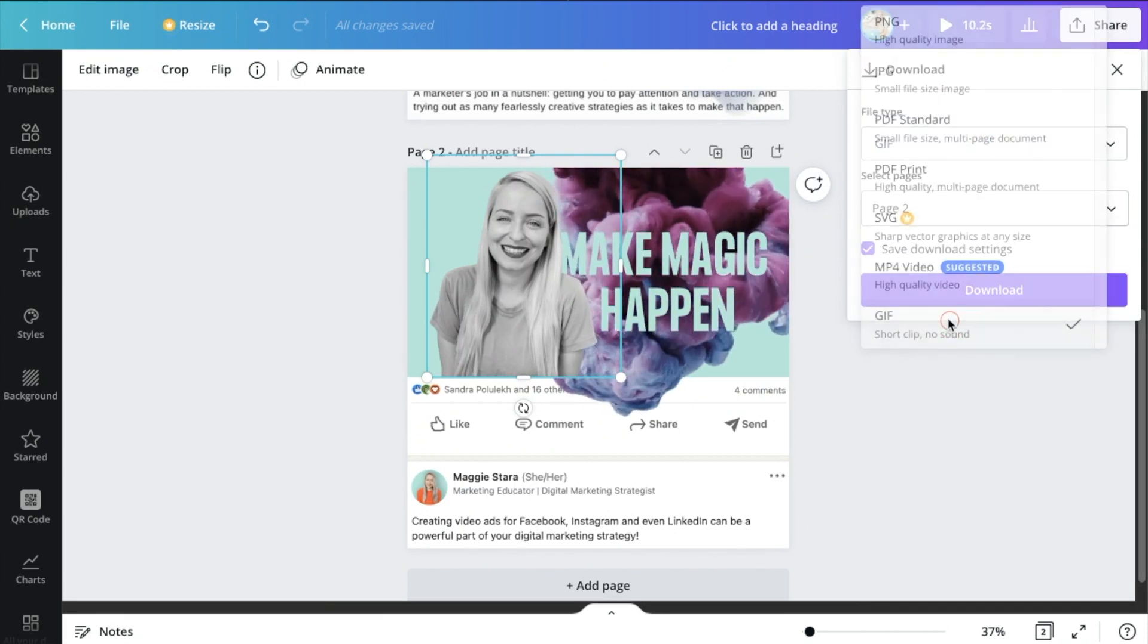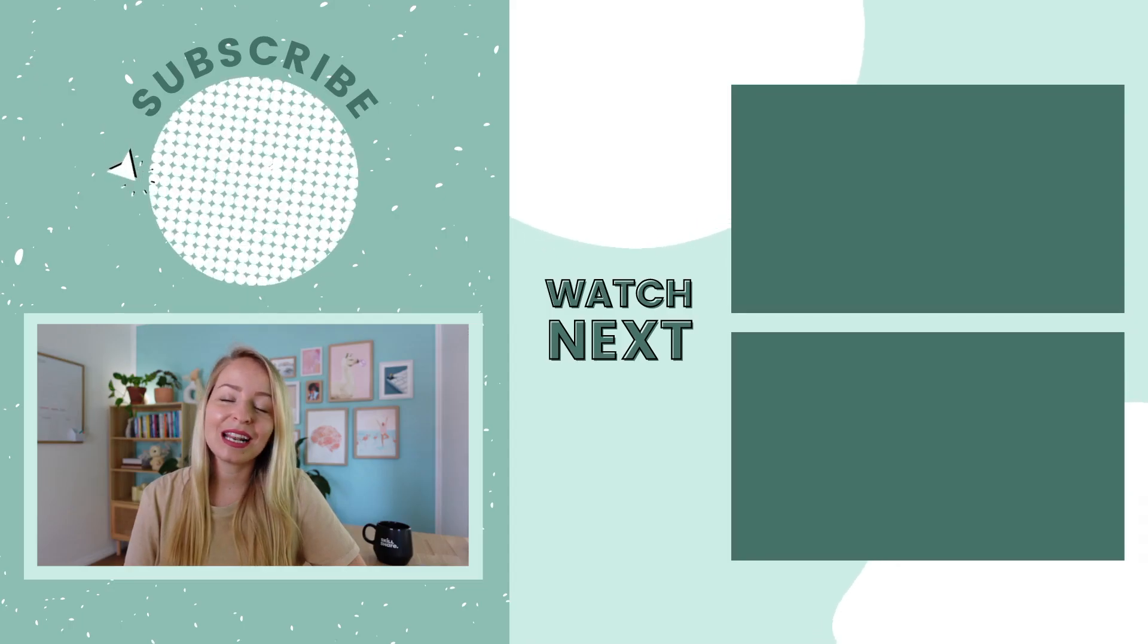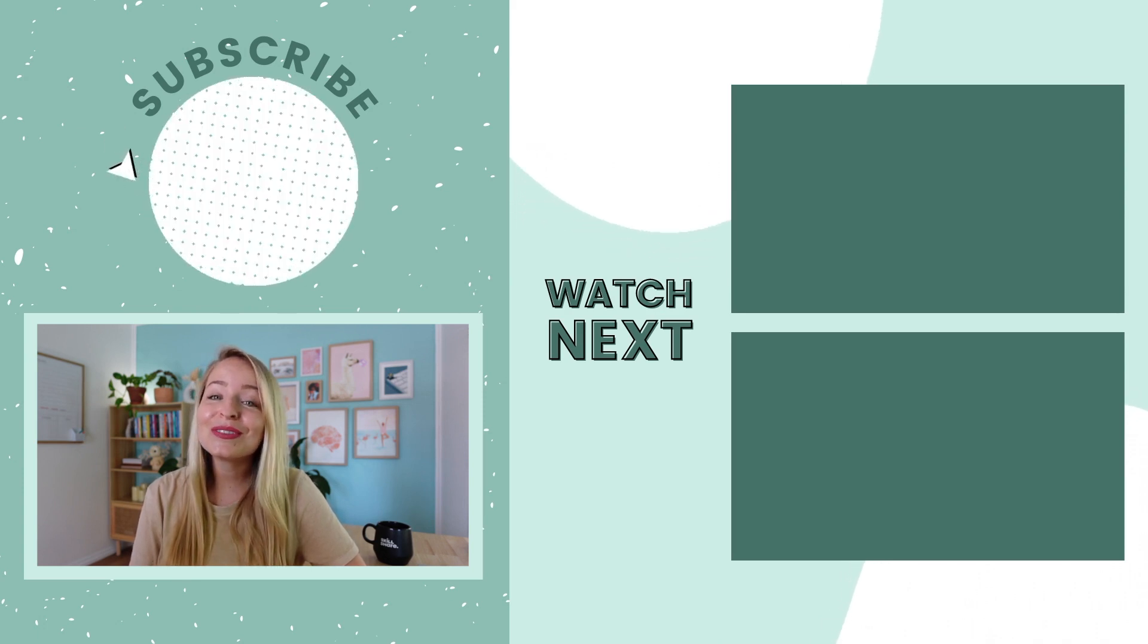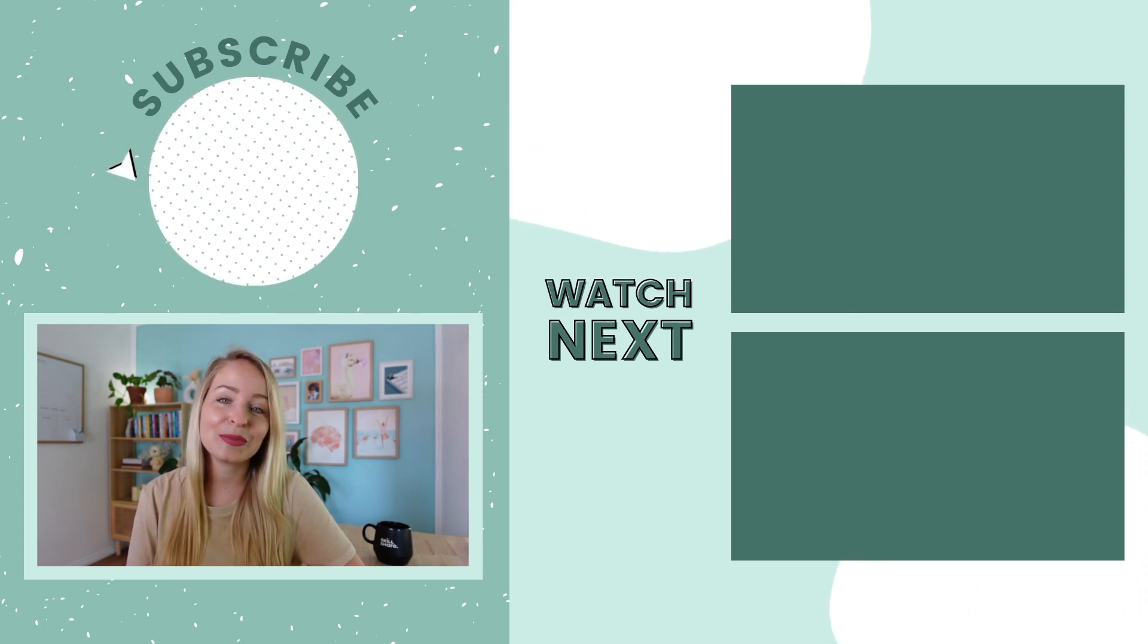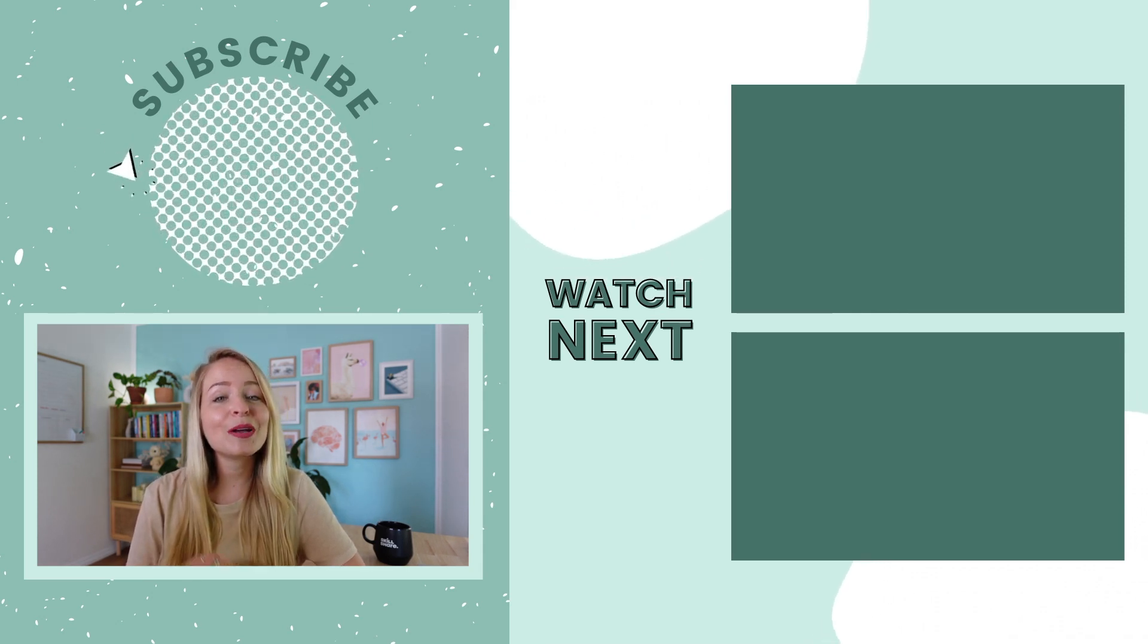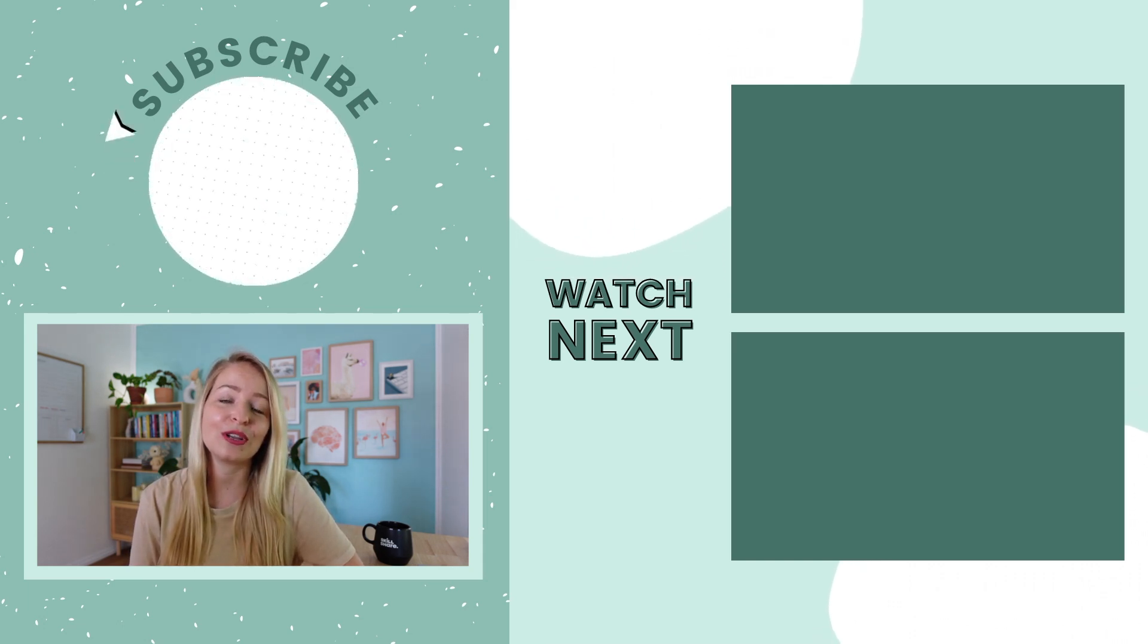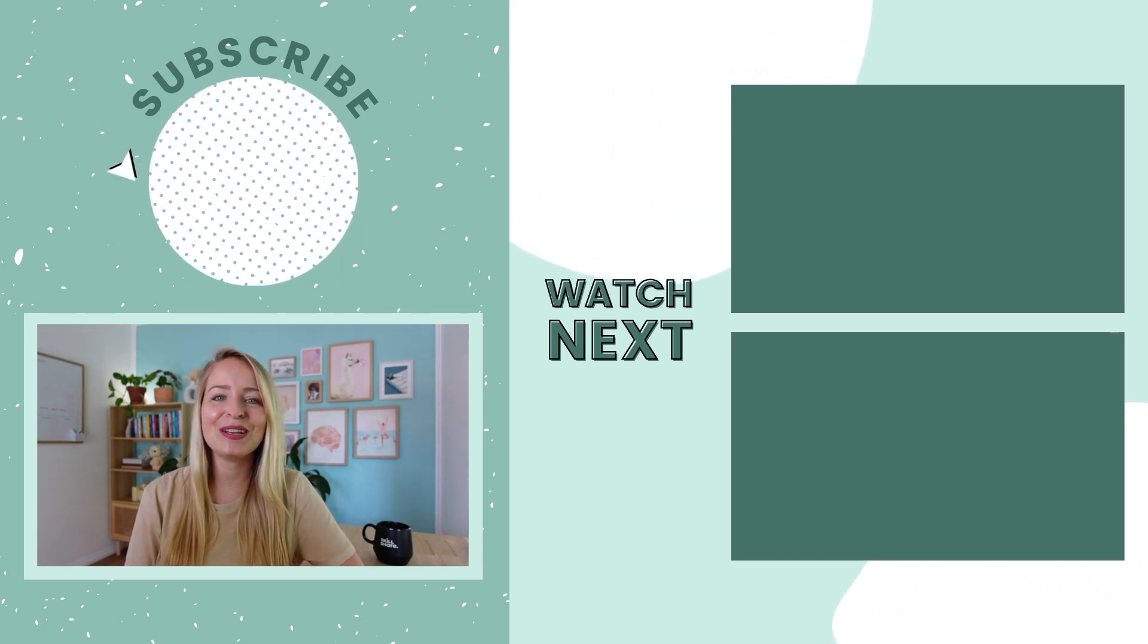And that's it for today's Canva training on how to create an overlapping video effect for your social media posts. If you enjoyed the video, please give it a like and subscribe to the channel so you never miss a future training like this one. And if you want to check out my best-selling Skillshare course all about Canva, it's in the description below for you as well. Thanks so much for being here guys, and I'll see you in the next video.